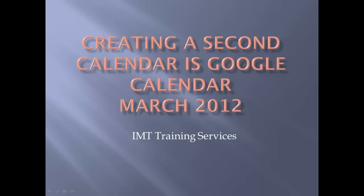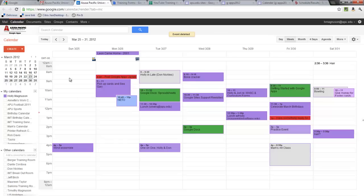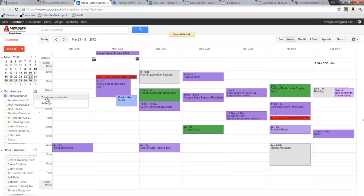In this tutorial we're going to look at how to create a second calendar in Google Calendar. Once I get to my calendar I can come over here to my calendars, hit the down arrow, and one of my options is to create a new calendar.